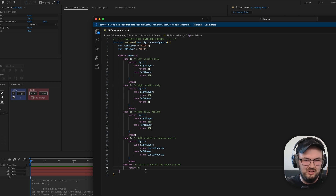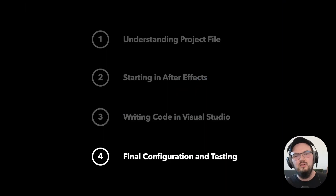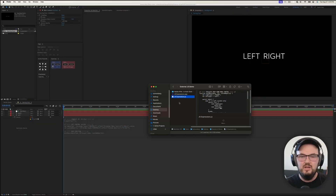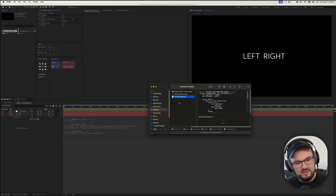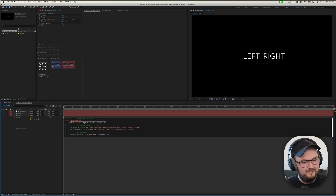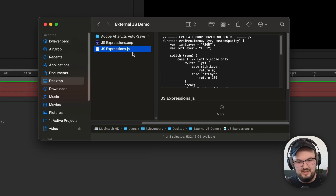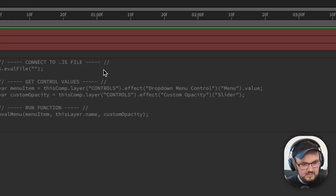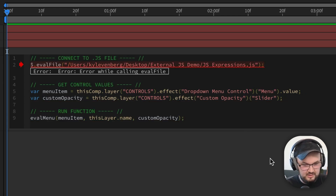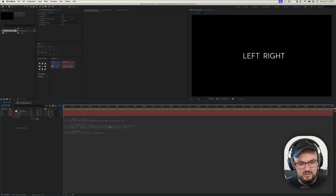Let's save this and move into step four, which will be configuring our After Effects file and testing it out. Our final configuration is really just going back to After Effects and adding the file path for what we're evaluating. To make this quick, instead of typing it in ourselves, we can right-click, hold down Option, and click 'copy this file as pathname', then jump back into After Effects and paste it into our quotes. We should be all set — let's save our After Effects project.